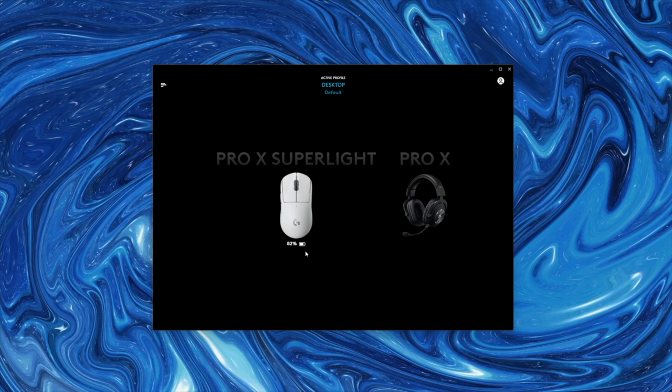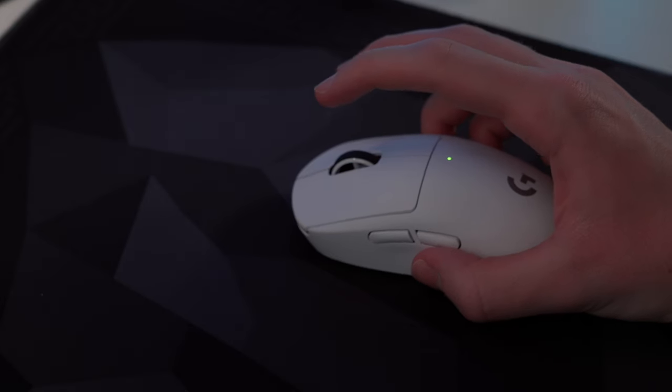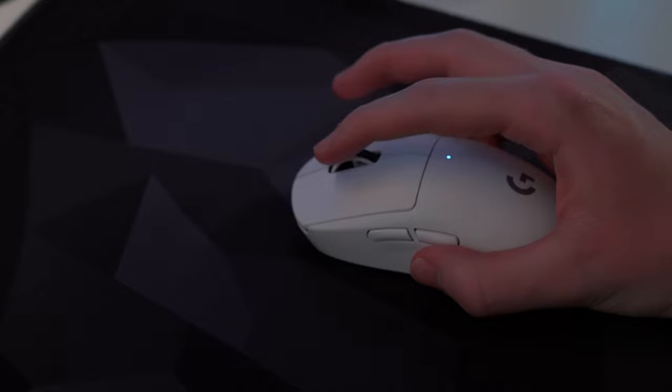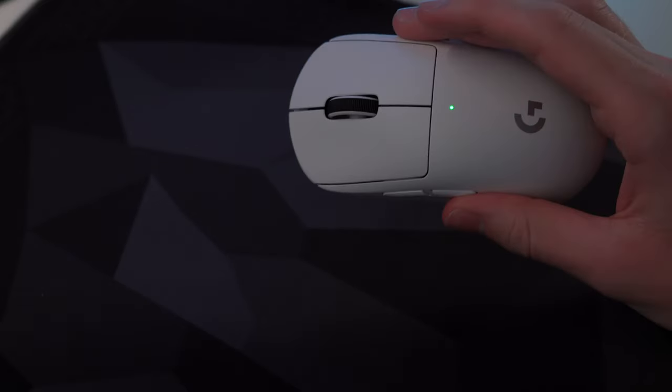For now, up there is just a small LED indicator to show the battery level and your current DPI stage. Similarly, once you jump into G-Hub to adjust your sensitivity, the LED on the Superlight will flash the color associated to the respective stage, or when turning it on, it'll indicate the current battery level.